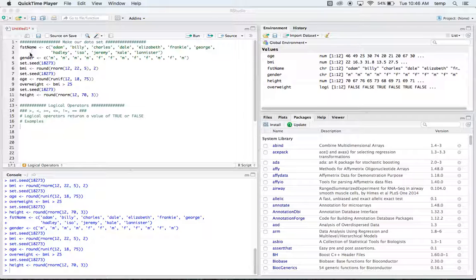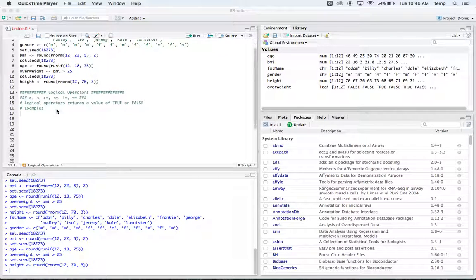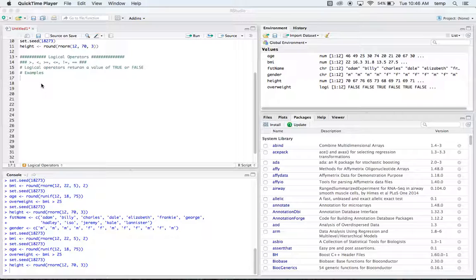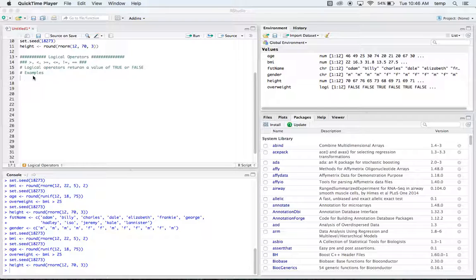Logical operators are basically checks that check to see whether or not something is true. We have greater than, less than, greater than or equal to, less than or equal to, not equal to, and strictly equal to. These logical operators return a value of either true or false.